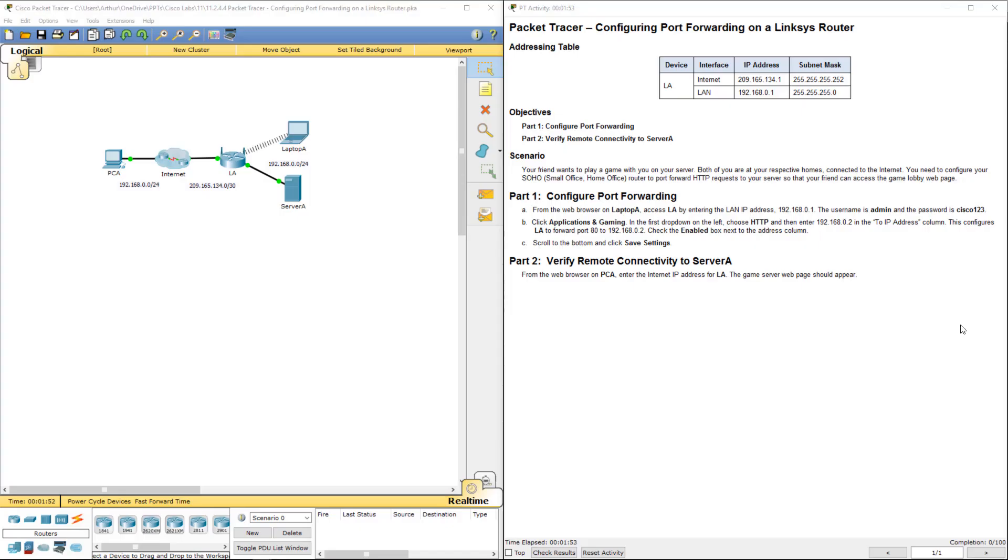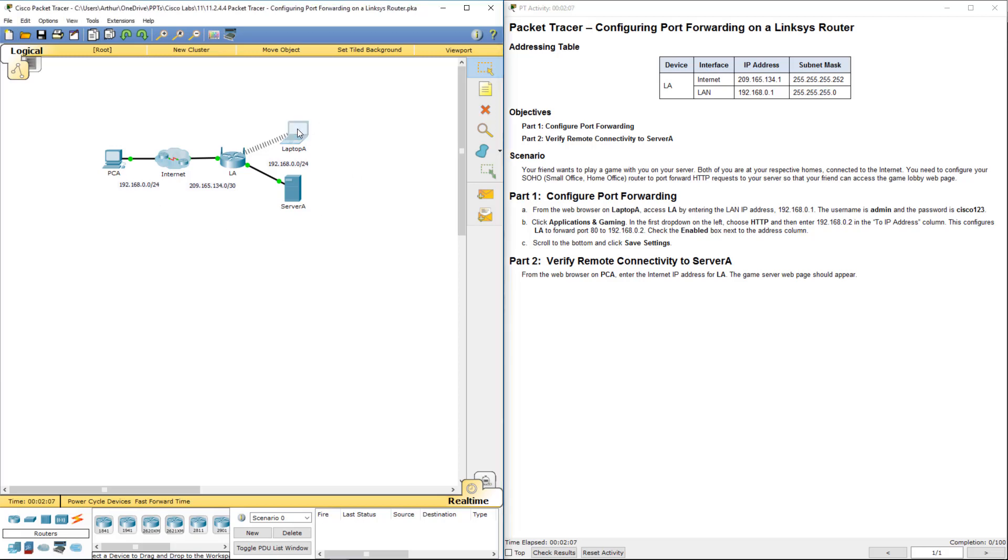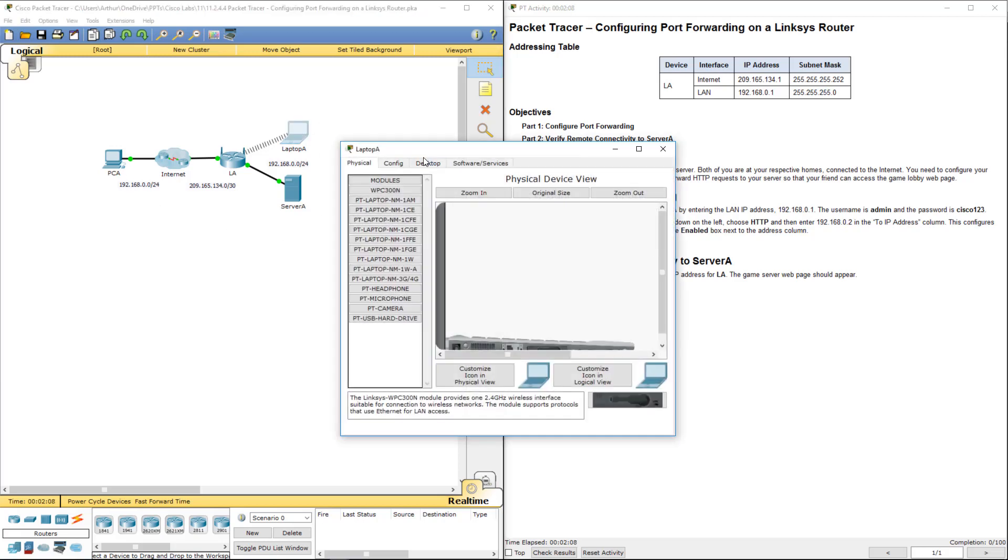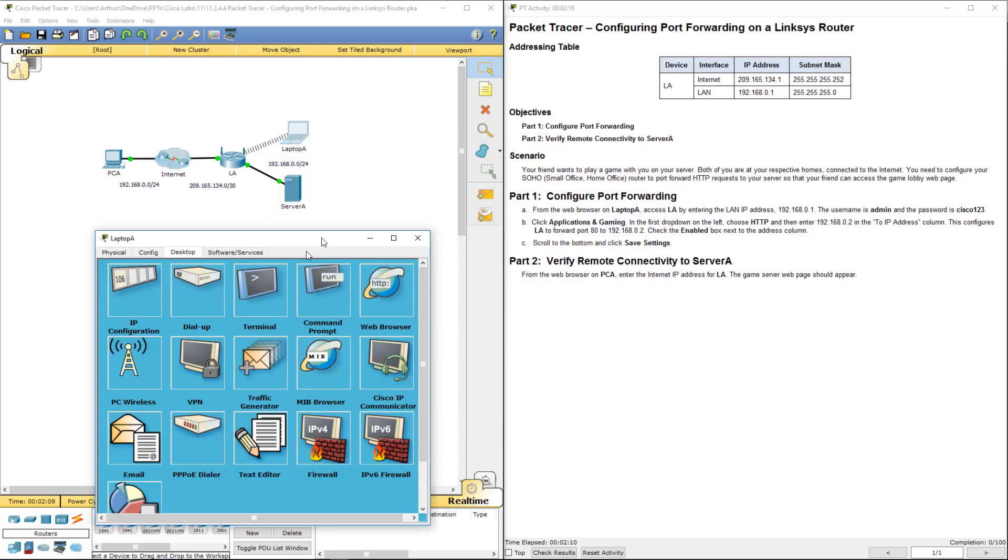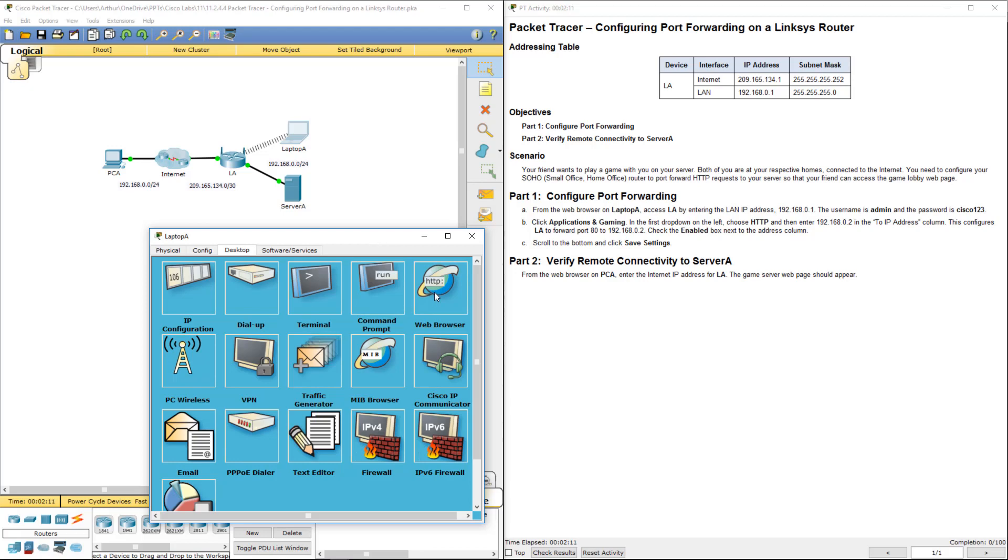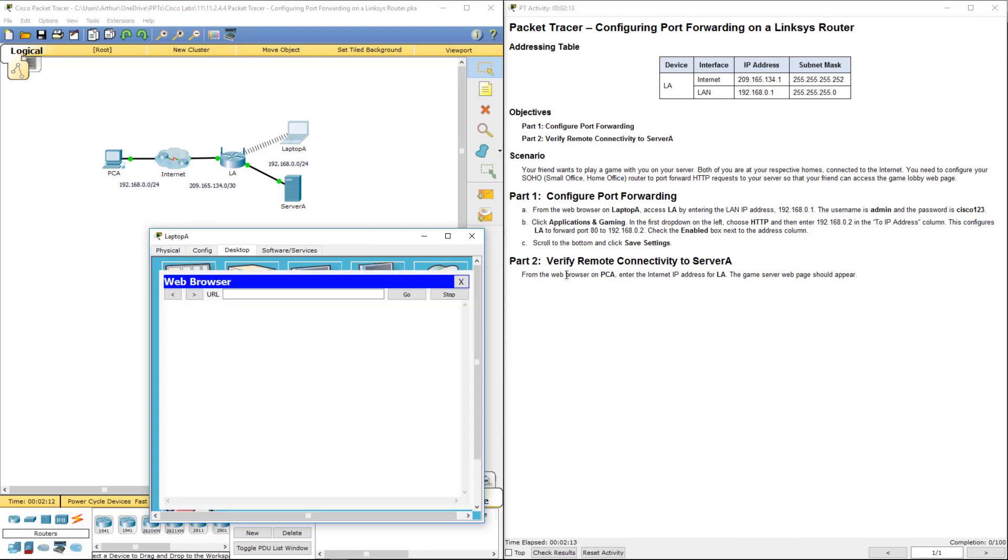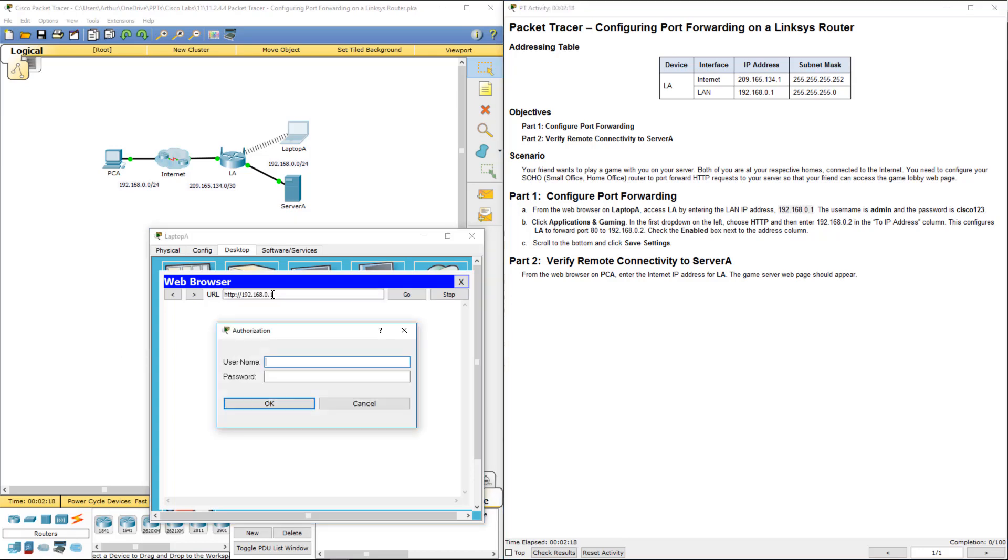Configuring port forwarding on a Linksys router. Not quite sure why we had to do this in a Cisco class, but apparently we did. So let's go ahead from a web browser on PC or from Laptop A. Let's log in with the appropriate credentials. Cisco 123.